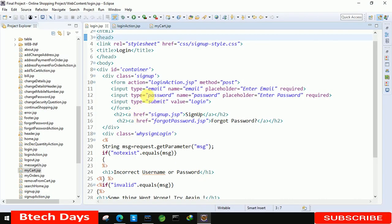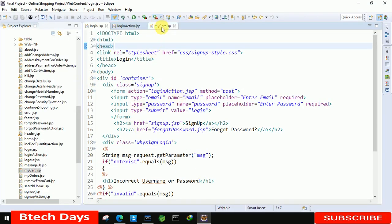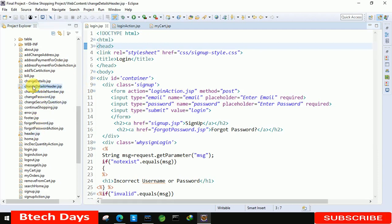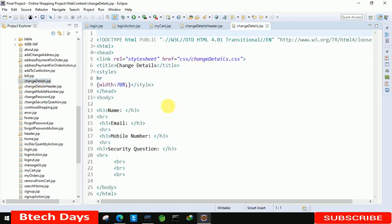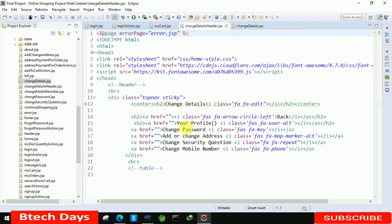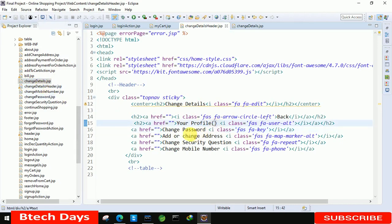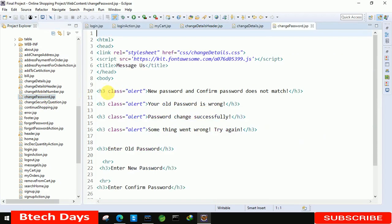Let me open the IDE. First we have to move to the change detail header. This is our header. We are going to use it for change details. After that we have a change details JSP page — just open this. And the first page we have is change password, so we are also going to open this. We already have this change password JSP page. Just open these three pages first.